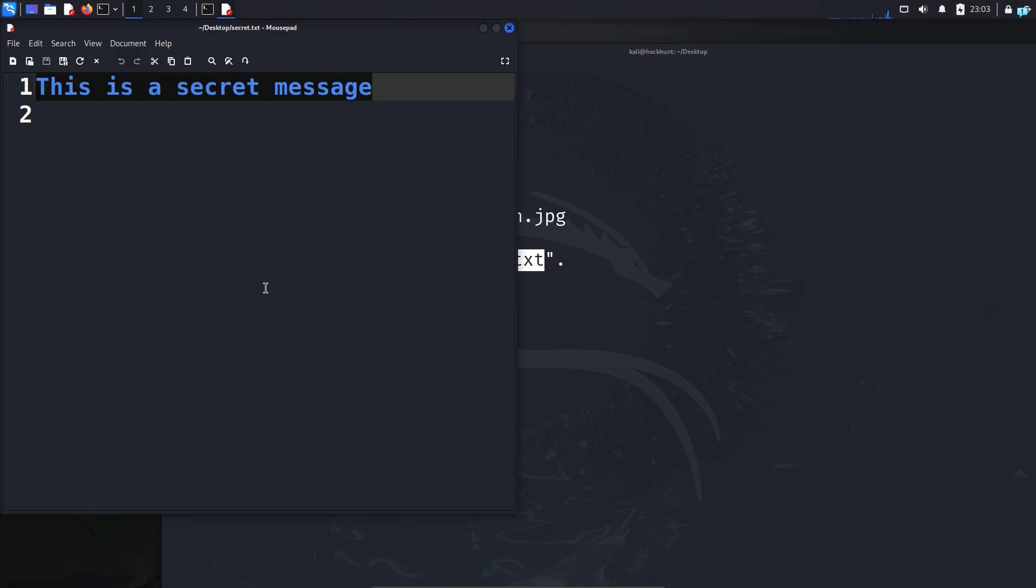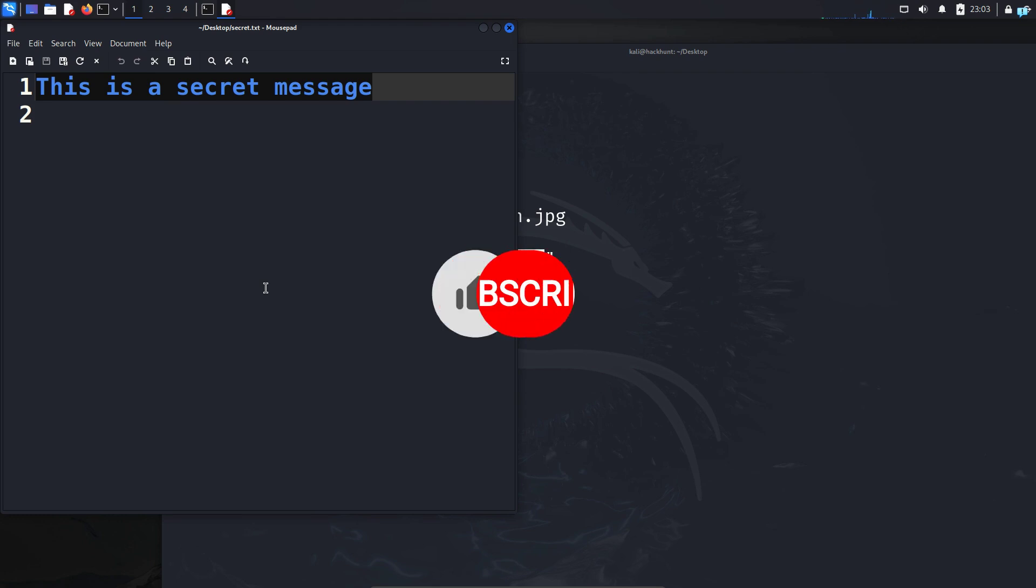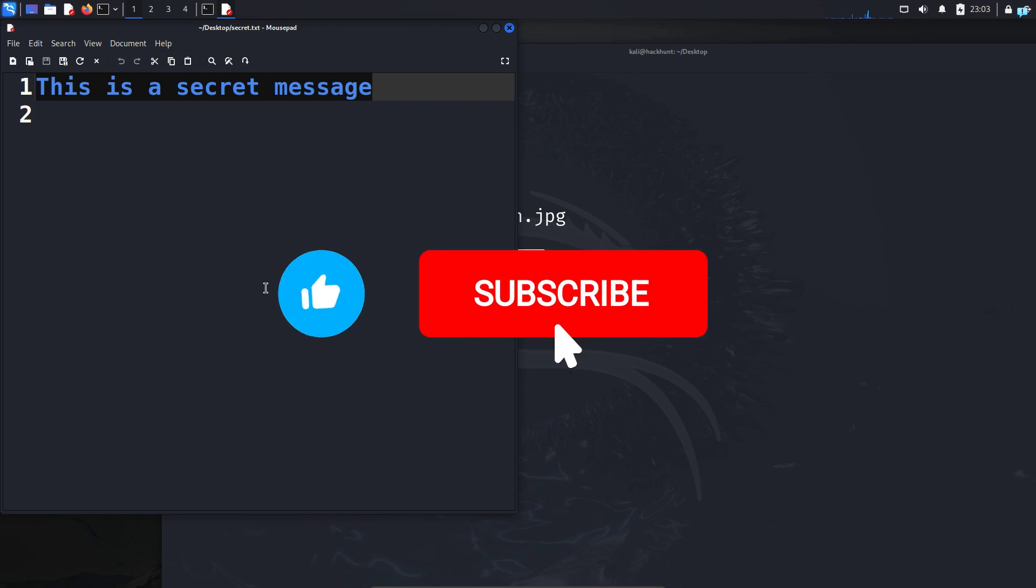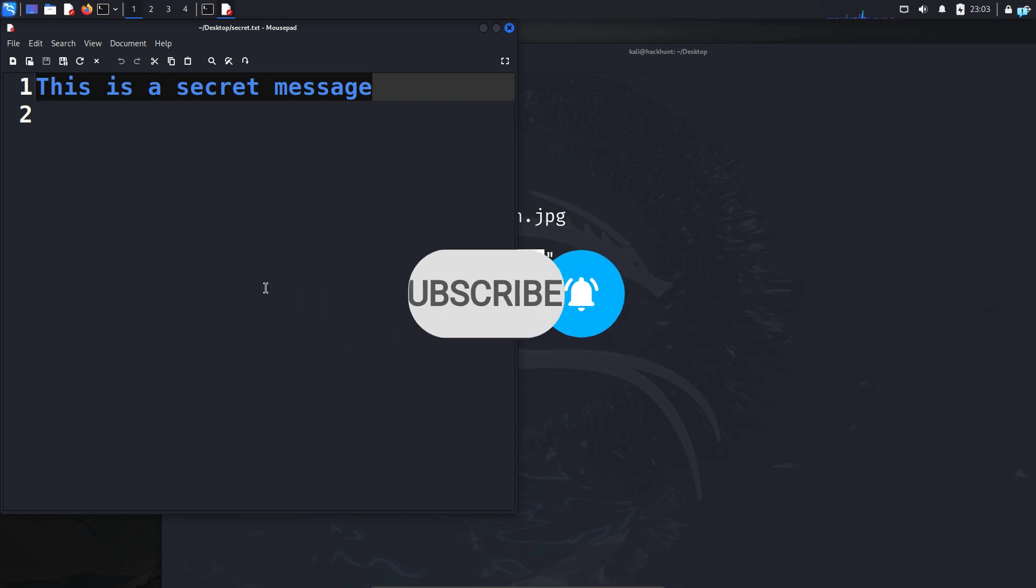So that is for the end of the video. If you like this video and want to watch more content related to Kali Linux and ethical hacking, please subscribe to the channel. Thank you so much for watching.